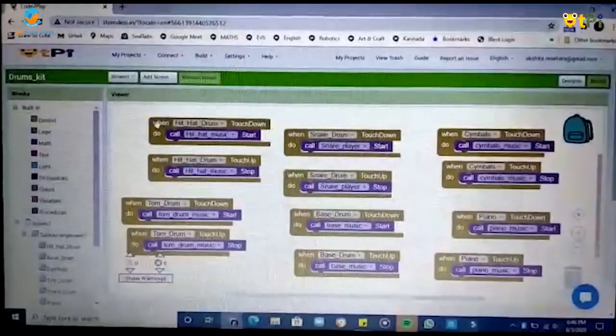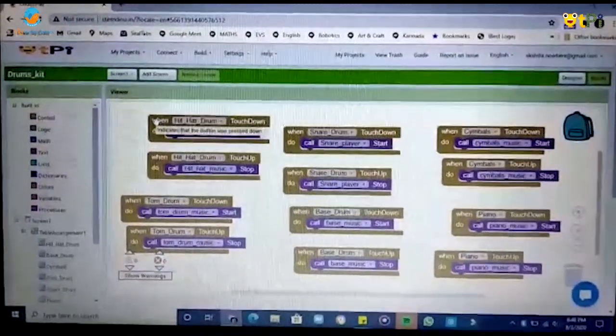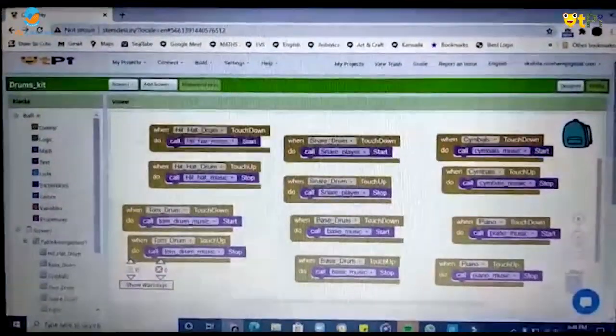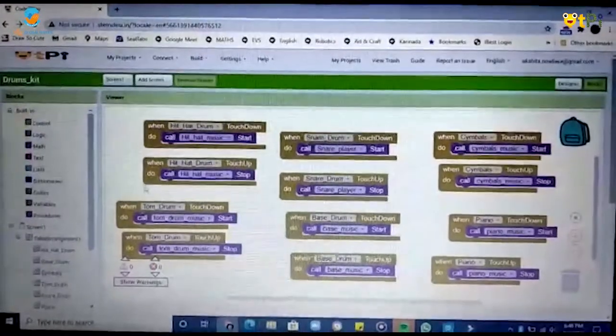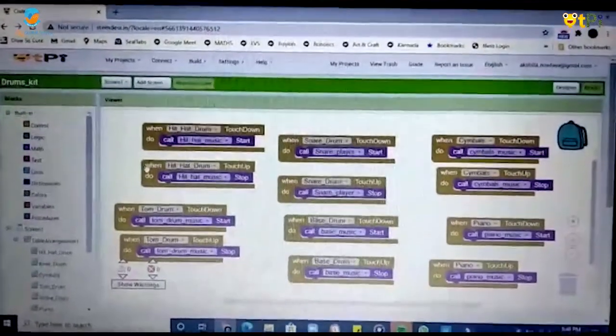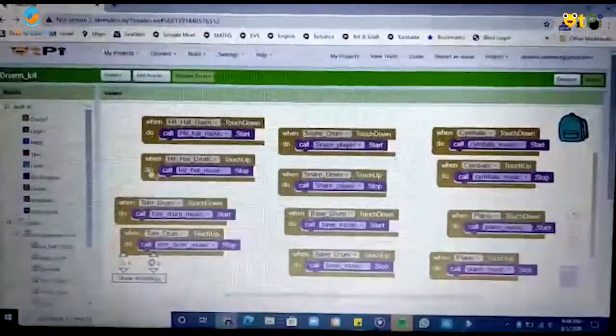What does touch down do? Touch down indicates that the button was pressed and touch up indicates that the button was released.